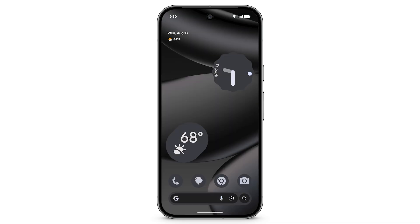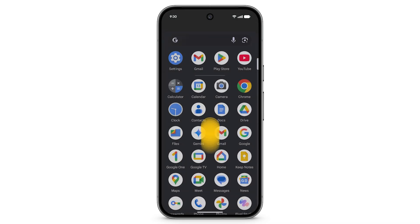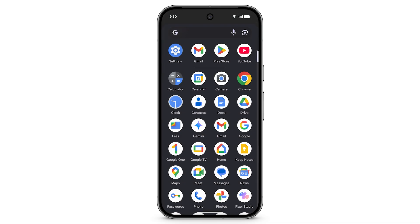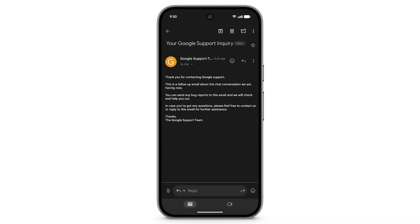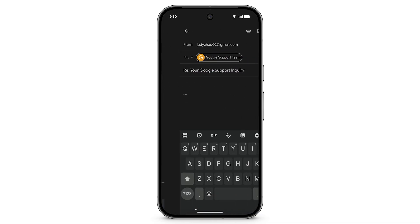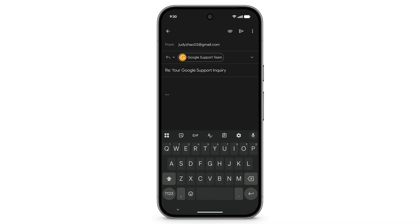To share the bug report, return to the email from your Google support agent. Tap Reply. At the top right, tap the attachment icon, then tap Drive.